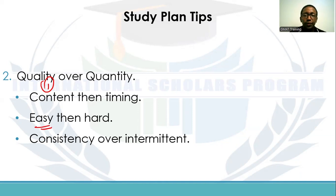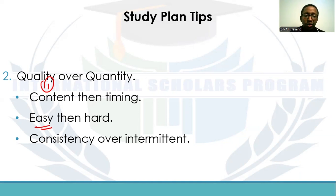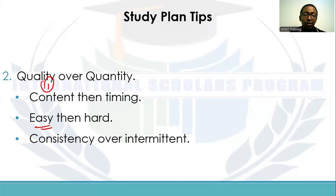Start with easy questions before moving to harder ones. You likely won't be able to solve hard questions without first tackling simpler ones. Easy questions are very important in the exam because missing easy questions has a profound effect on your score. Even if you can solve medium and hard questions, make sure you do not miss the easy ones.